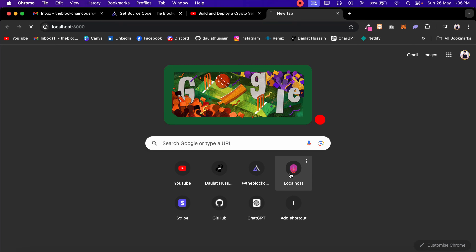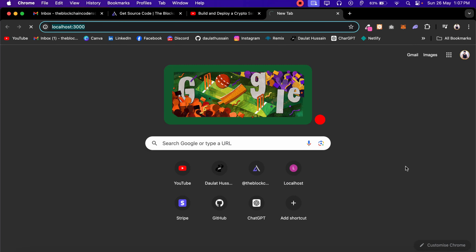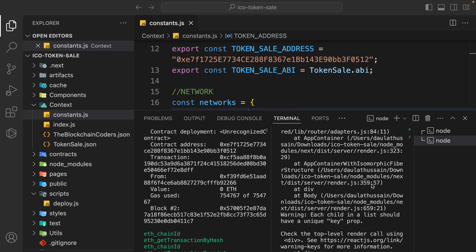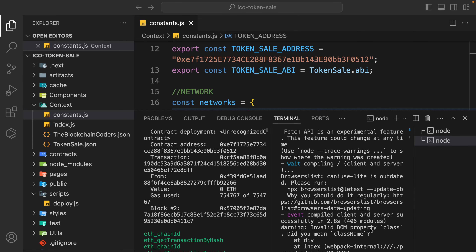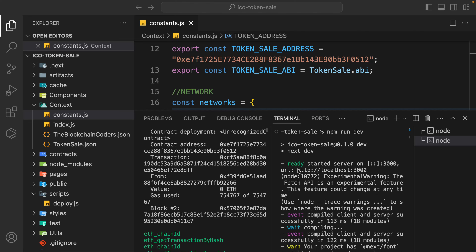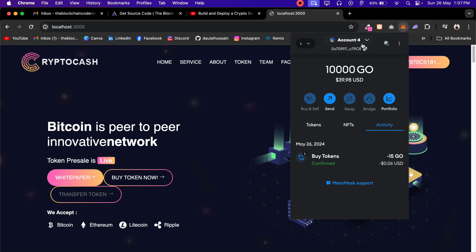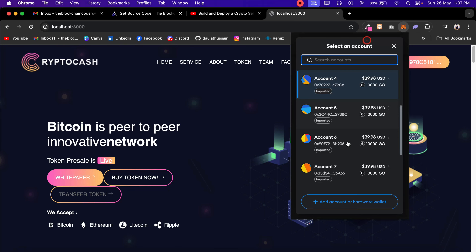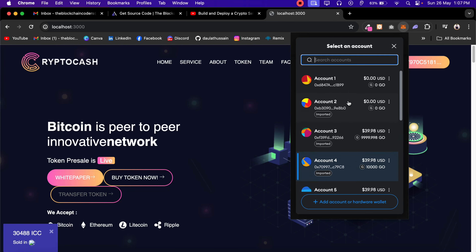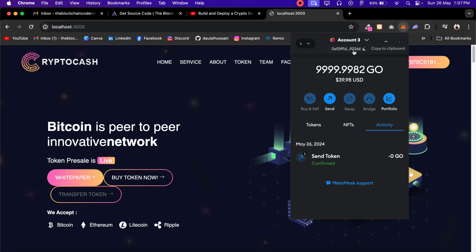This will start the application on localhost:3000. Come back to the browser - you can simply copy localhost from here or open your browser with the localhost URL. The application is working absolutely fine. I am already connected - let me log out. Right now I'm on account number 4, which is the Hardhat account. If I open MetaMask you will see these are my two real accounts and all of these others are Hardhat accounts. By default Hardhat uses this account ending in 2266, and it has less funds because this is the account used for deploying our contract.